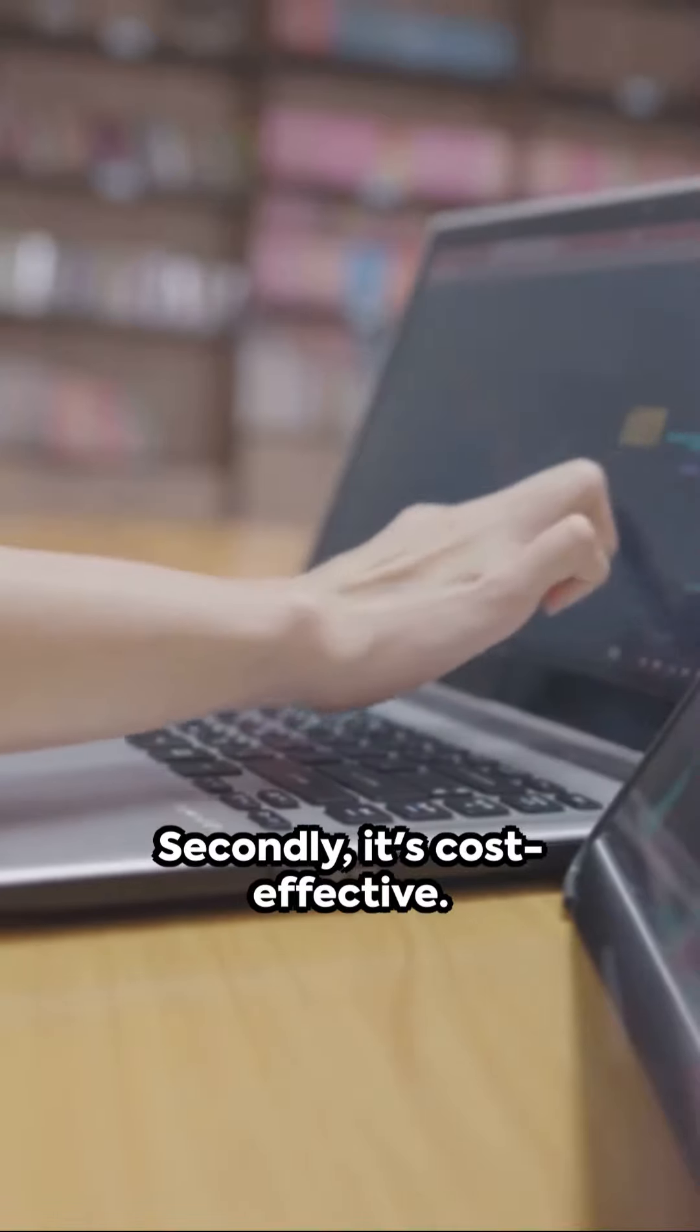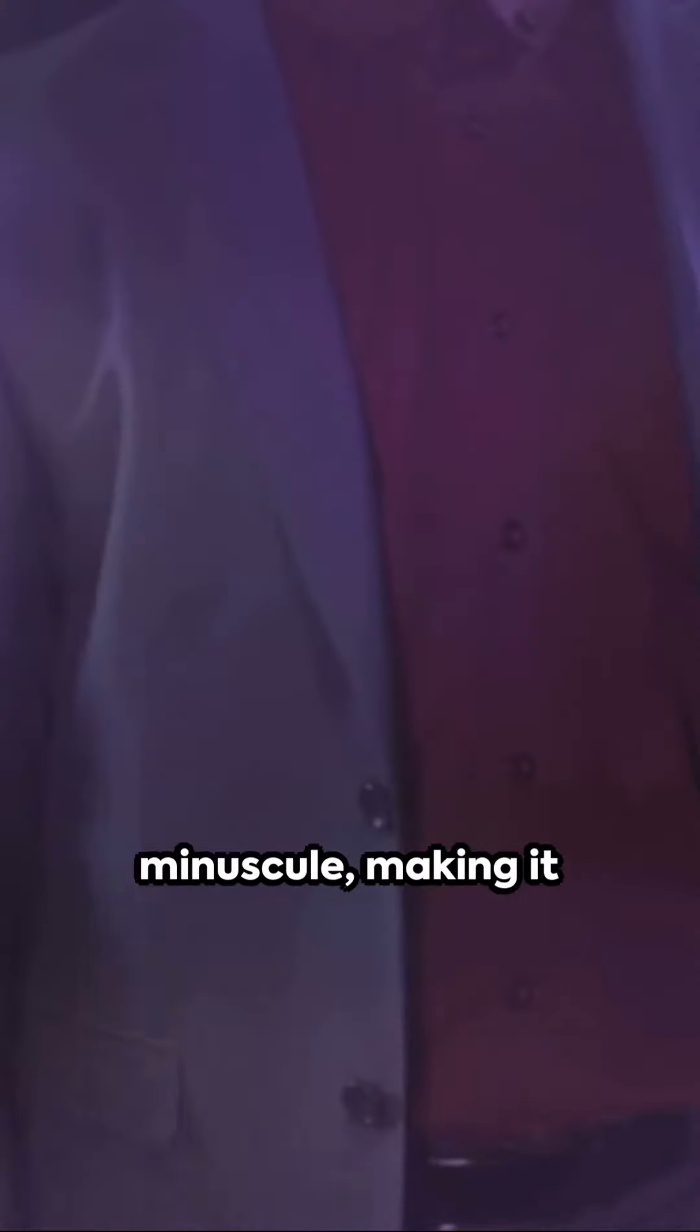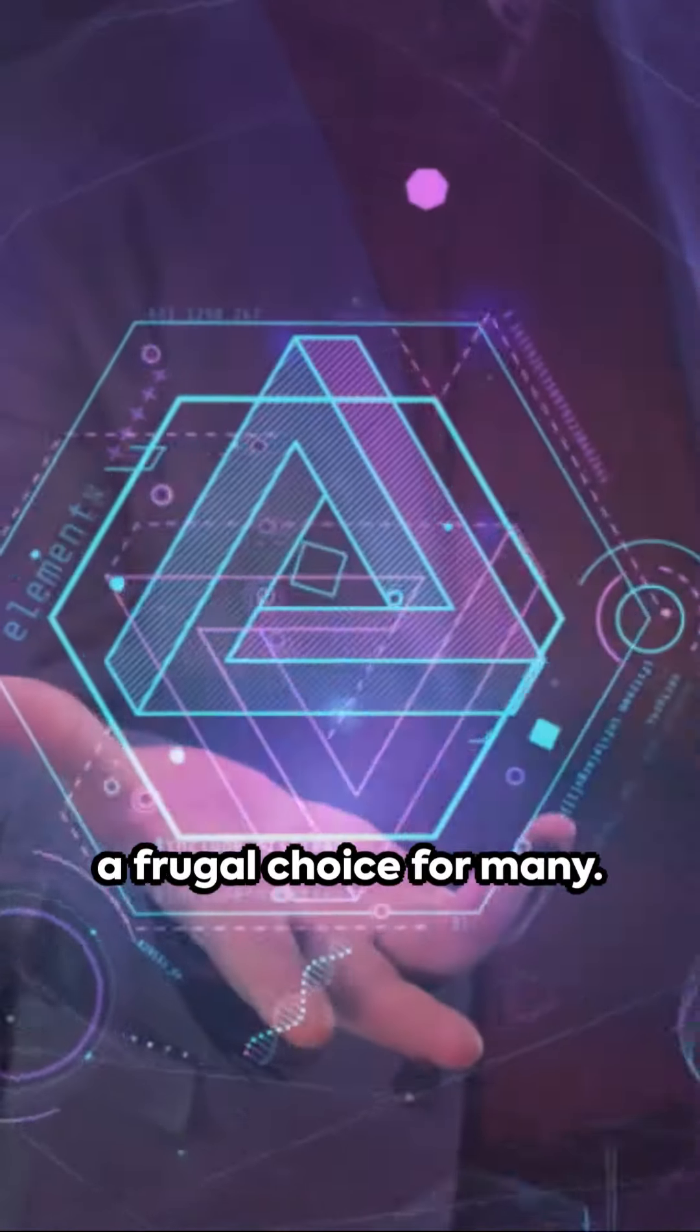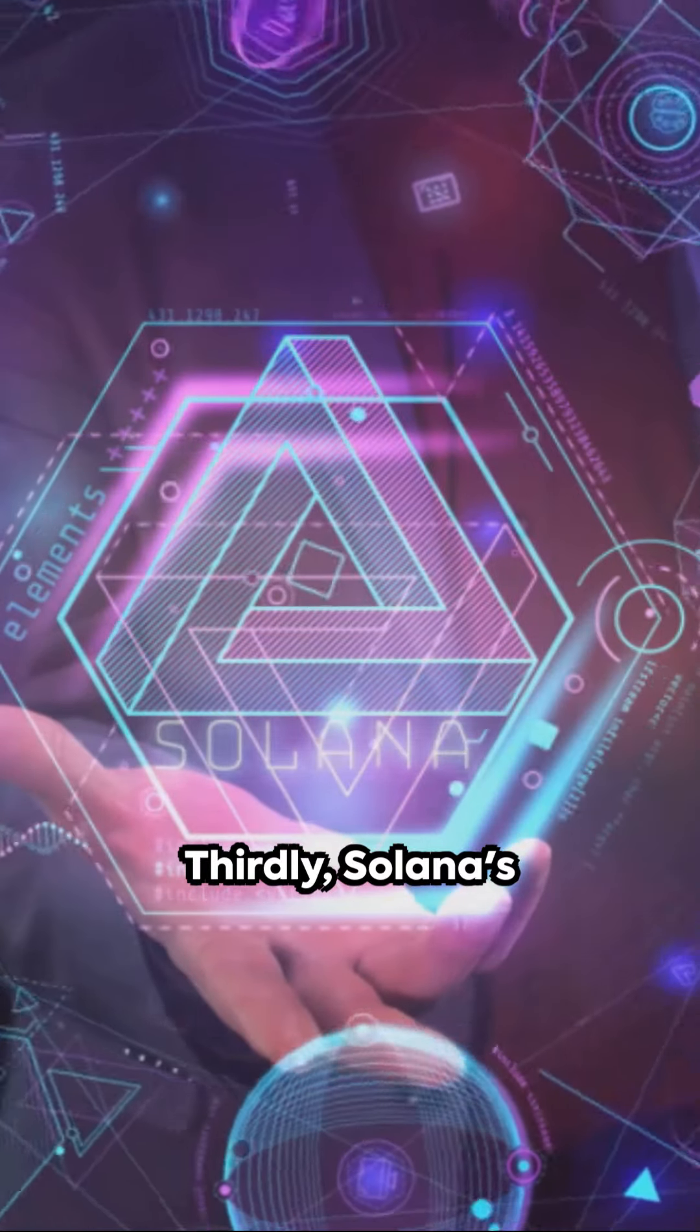Secondly, it's cost-effective. Transaction fees are minuscule, making it a frugal choice for many. Thirdly,